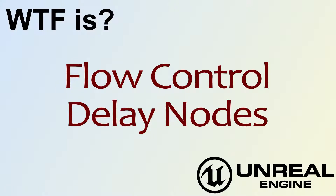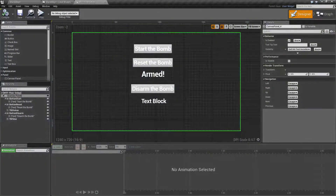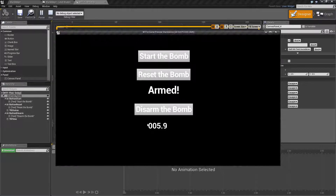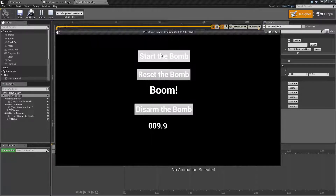Hello, welcome to the video for what is flow control: the delay nodes. Let's go and start up our quick little example here. I have a little timer that counts up the whole time so that way you can actually see it's in real time. If I click start the bomb, approximately two seconds later it'll go and say boom.